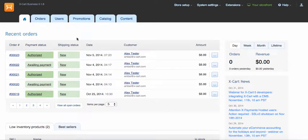Let me show you how to connect X-Cart 5.1 with X-Payments 2.1. There are two ways to add an X-Payments payment method in X-Cart 5.